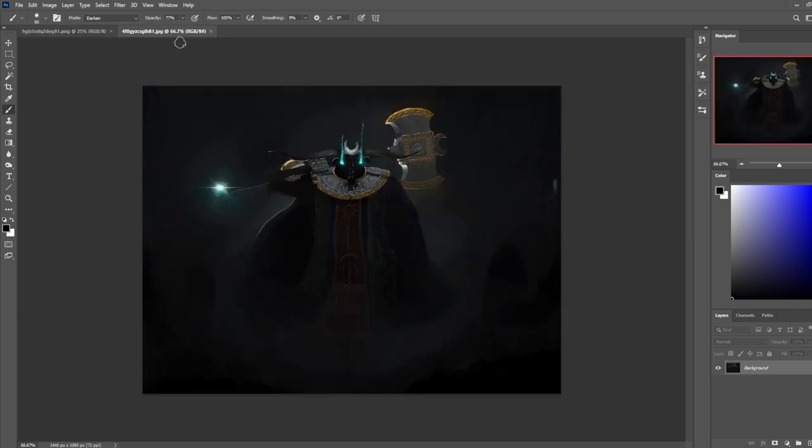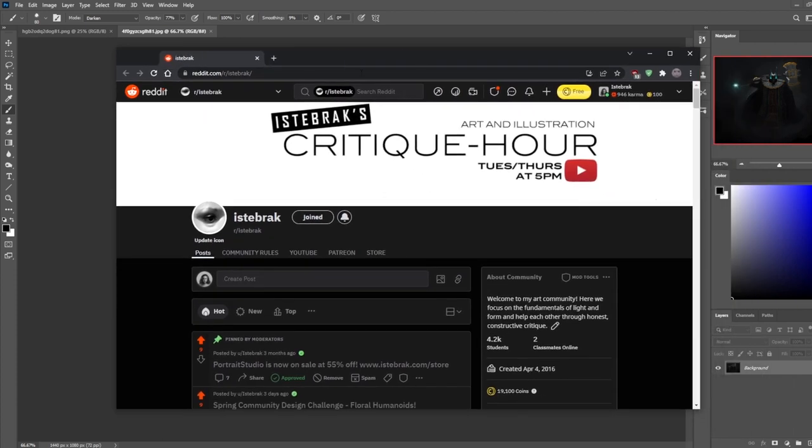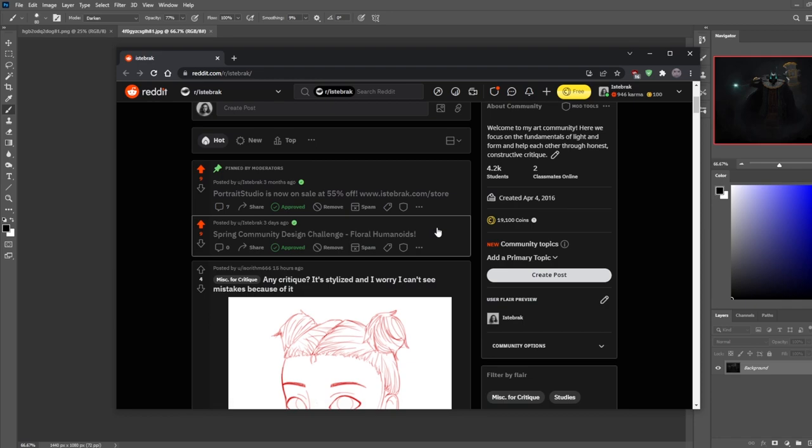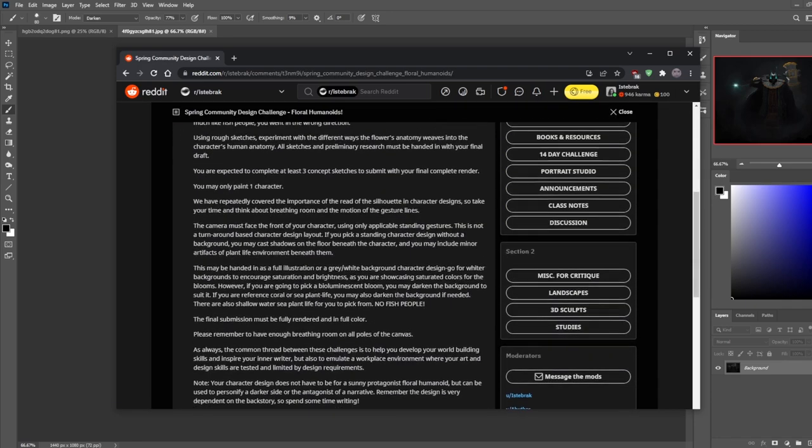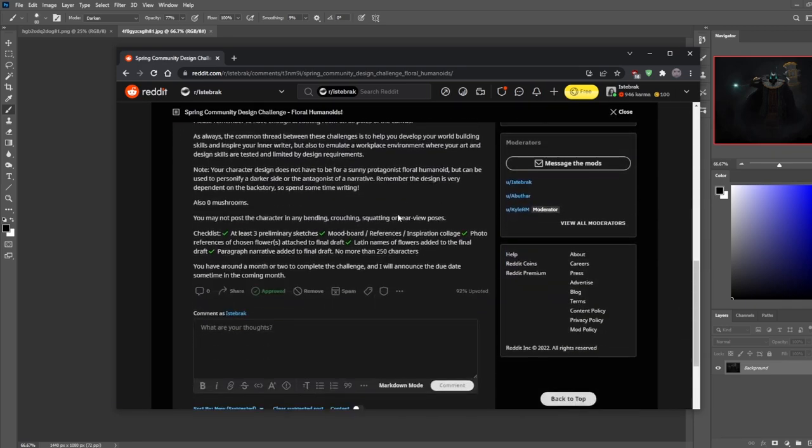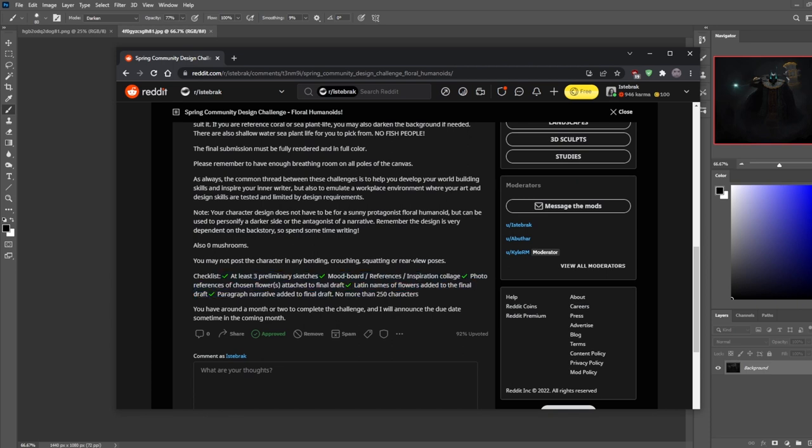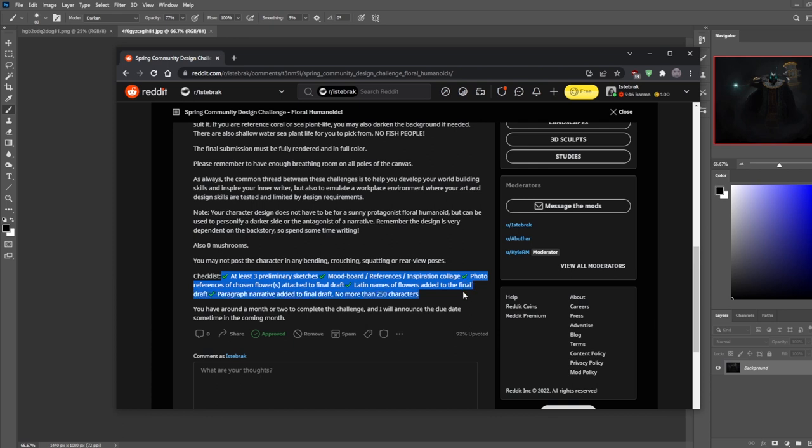But one thing I want to mention is, drum roll please, the community challenge is out! It's the Spring Community Design Challenge: Floral Humanoids. You must read through it yourself, but basically I'll read through the checklist. You're going to have to hand in three preliminary sketches, mood boards, references, inspiration, and collage, a photo reference of chosen flower or flowers limited to two attached to the final draft, and the Latin names for the flowers as well as a narrative attached to the final draft.